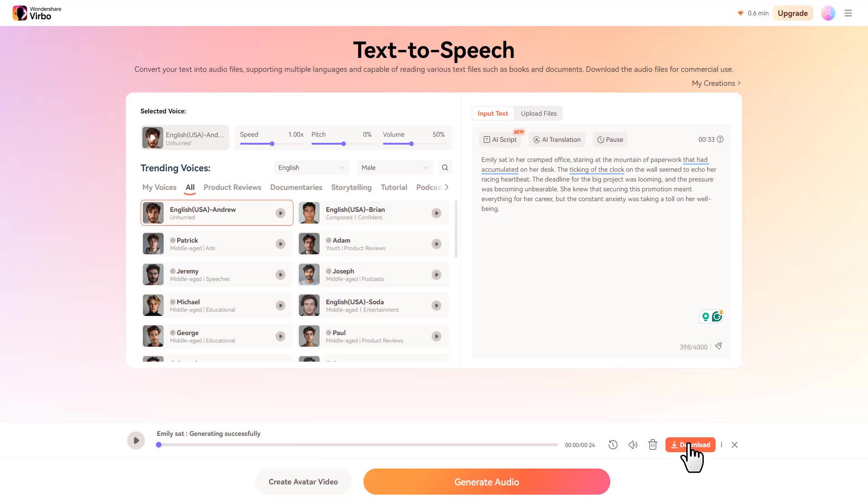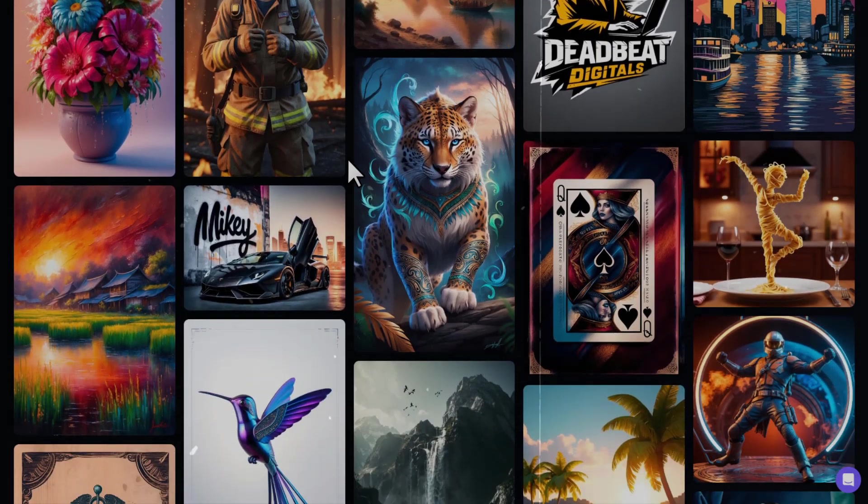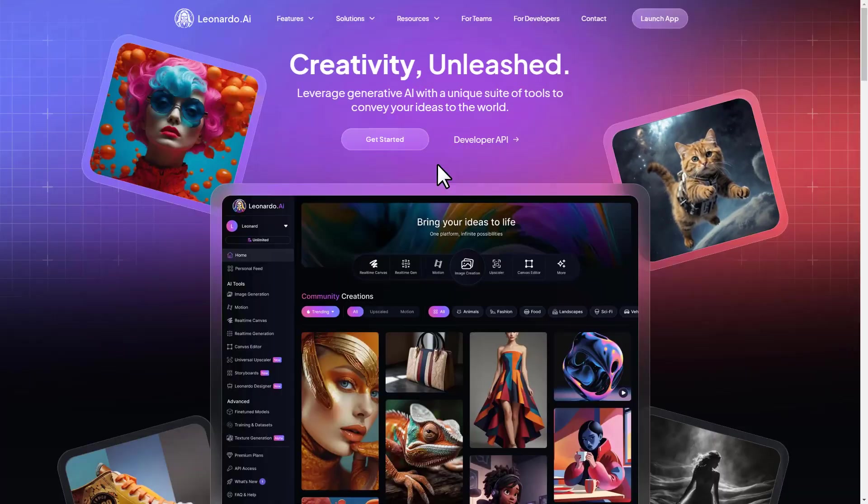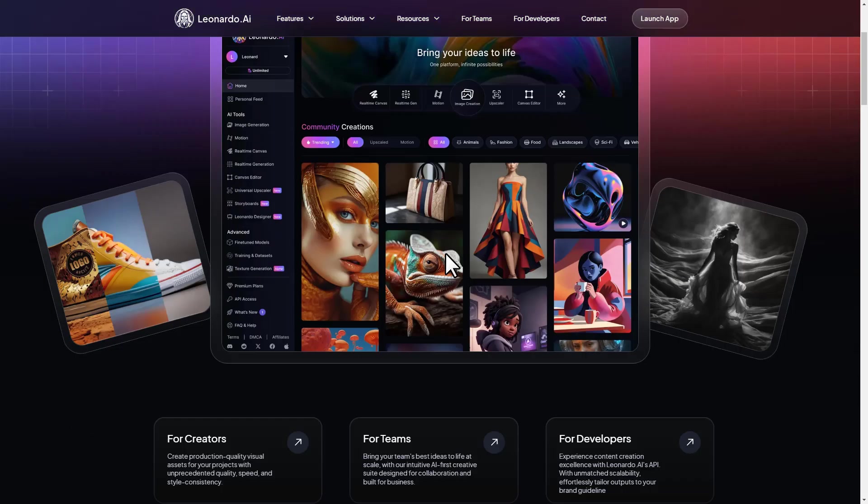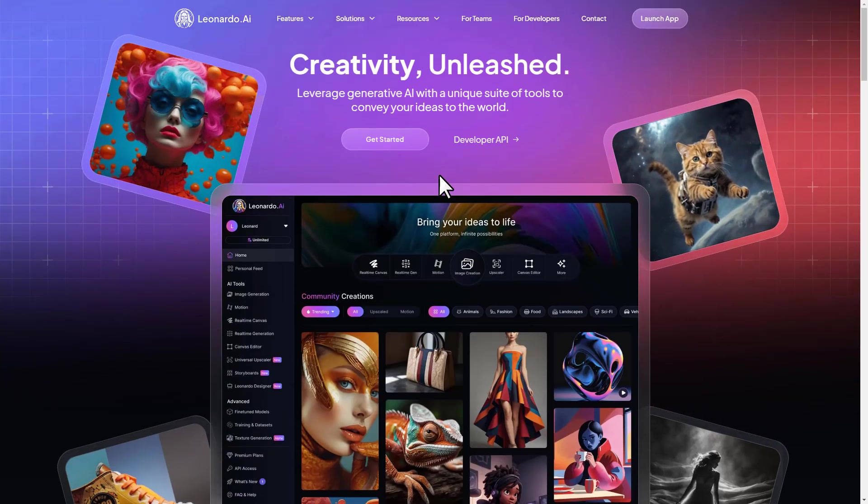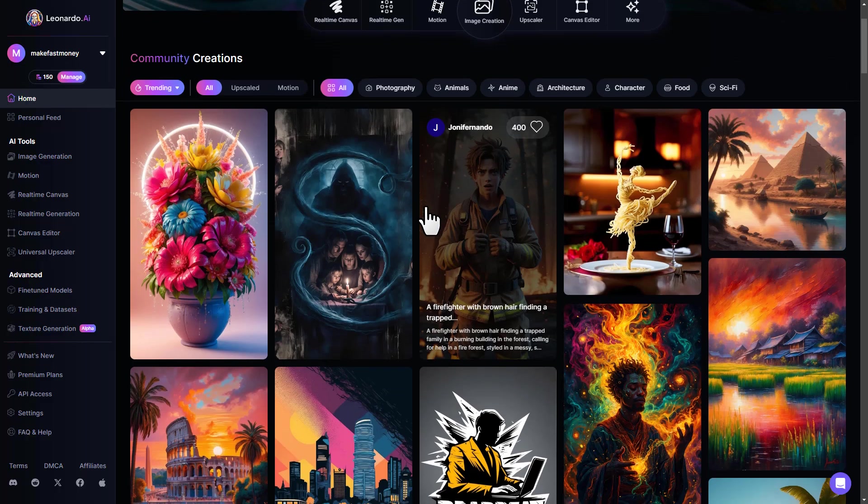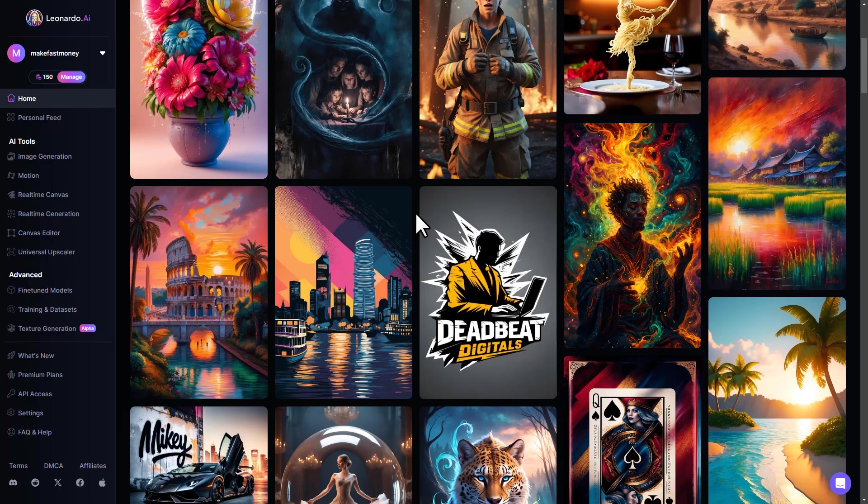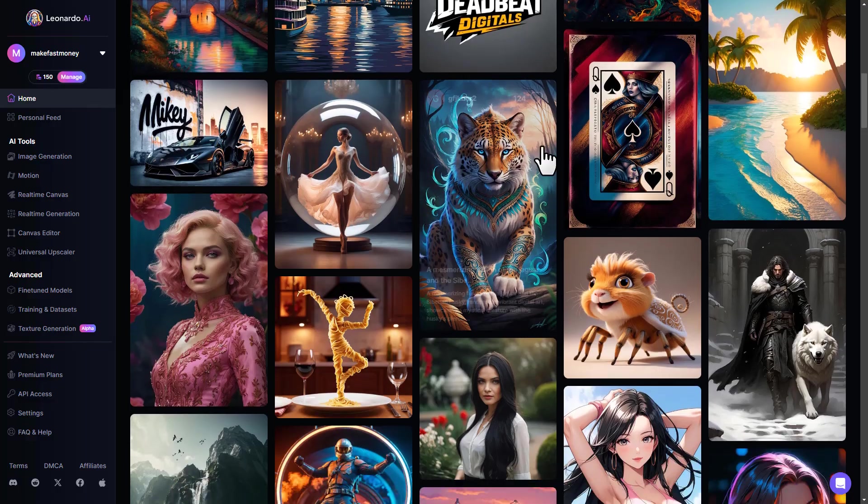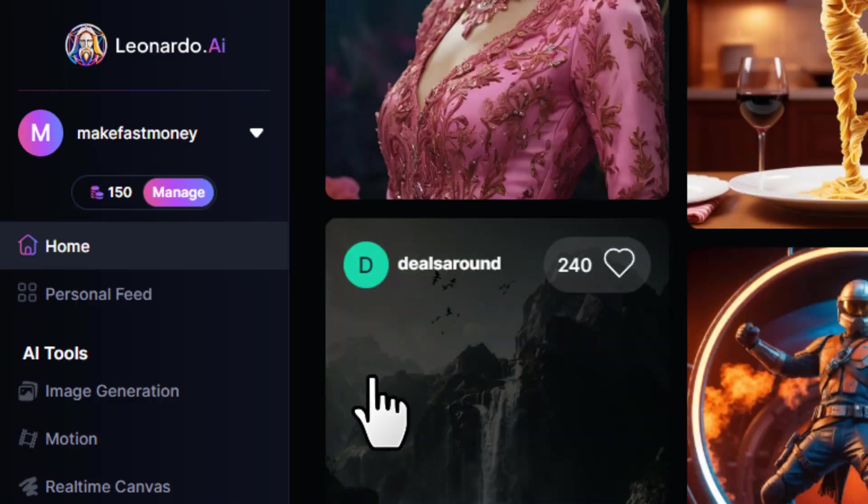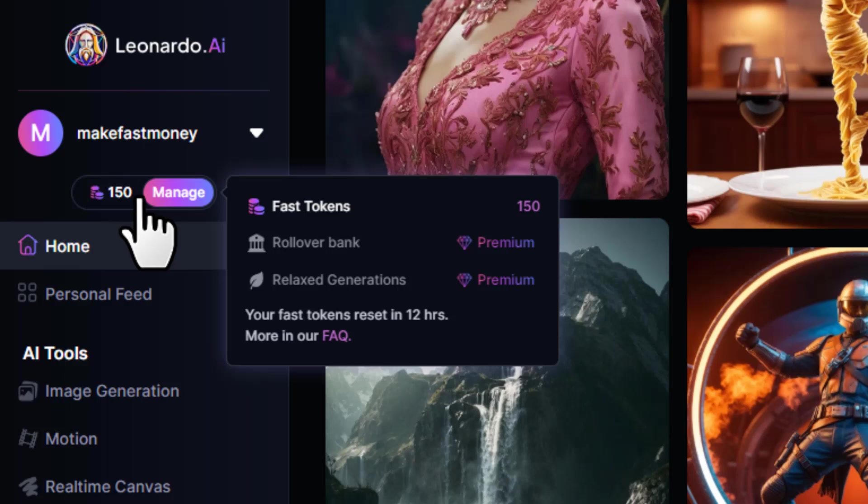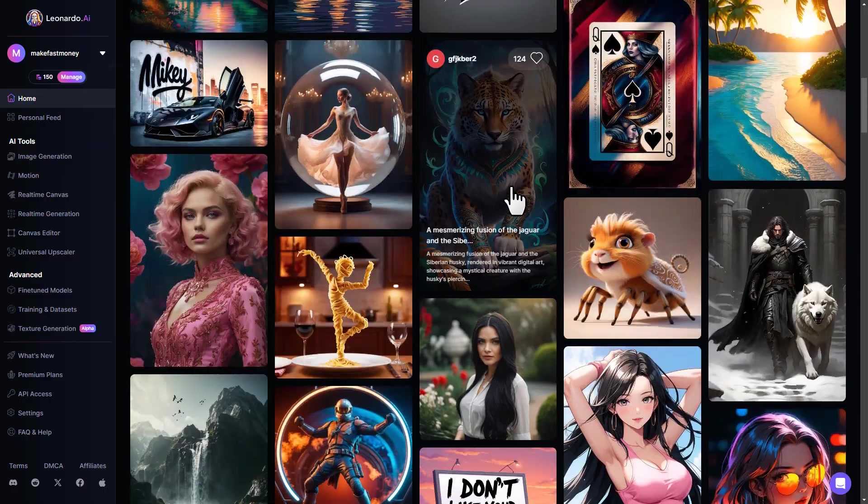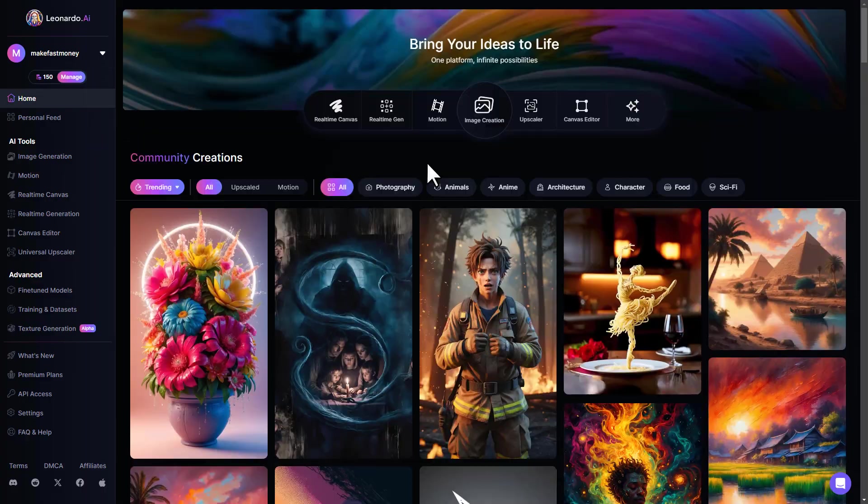So for the next step, we need some images to serve as visuals for our story, and we're going to be using Leonardo AI for that. If you don't have an account, then create an account first, then log into your account. It's a free AI image generator that you can use to generate these types of images. They provide 150 free tokens every day to spend, which is enough to generate images for one video.